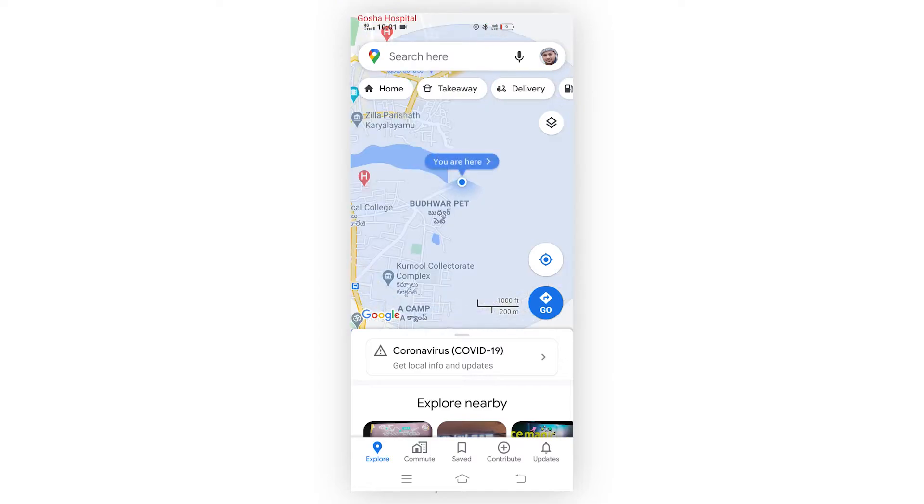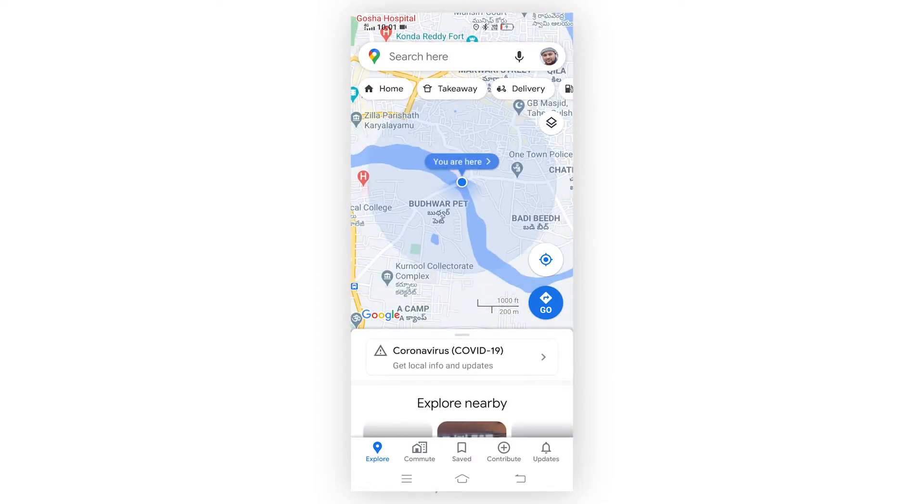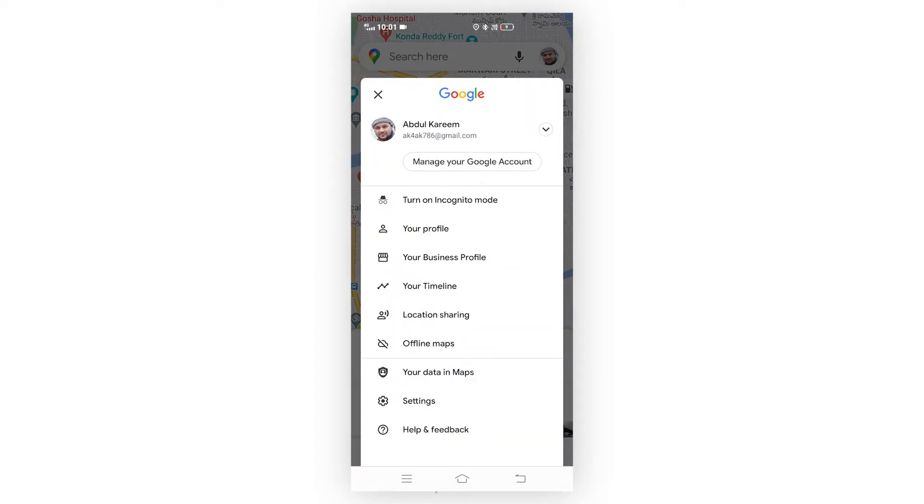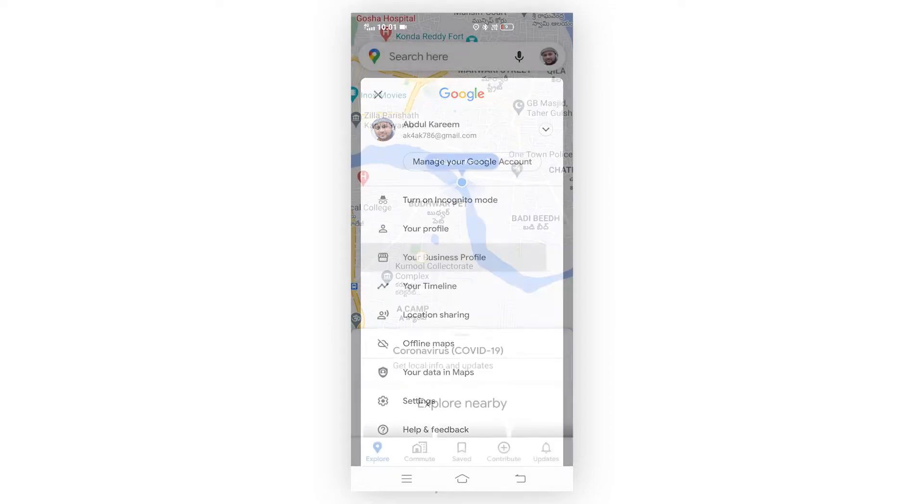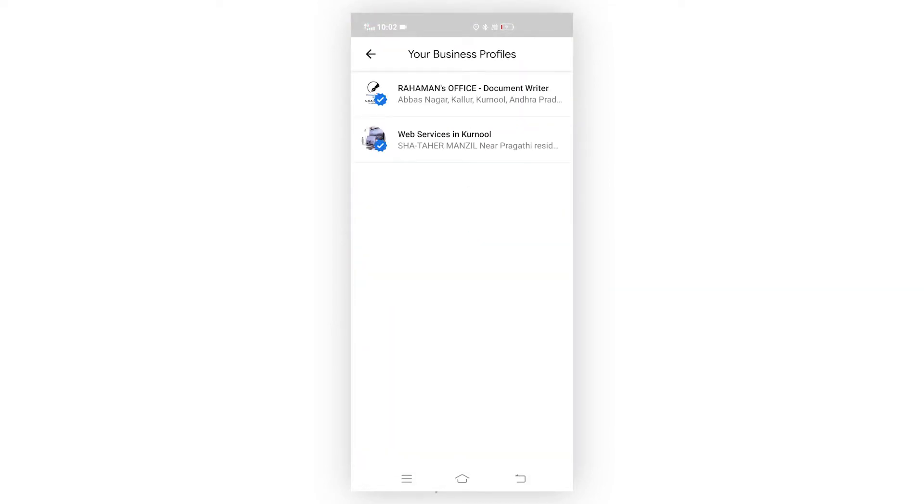After that, go to your profile and go to your business profile. Here you can see the details of your business.